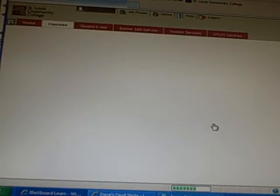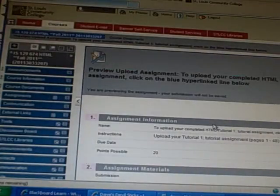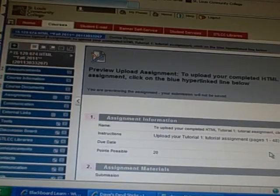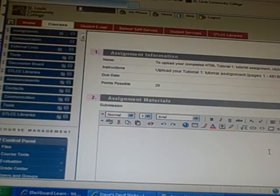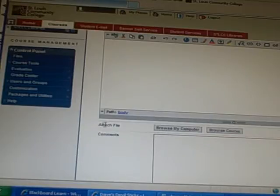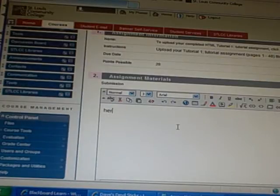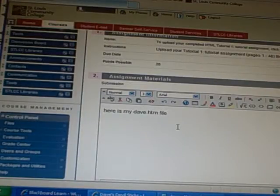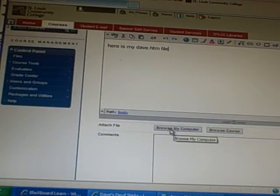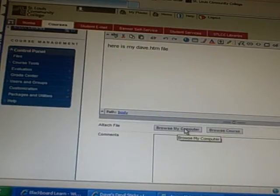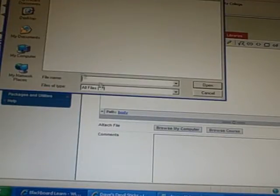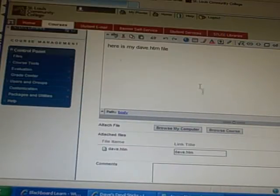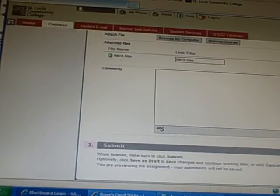And the only file I need to grade is the dave.htm file. So at this point it says upload the file you want. So all we have to do is hit the word browse, attach a file. So this is where you could type something like, here is my dave.htm file for grading or whatever. Then you go to attach, browse, we want to attach a file from my computer, and there's Dave right there, automatically brings up, there's Dave, I hit open.